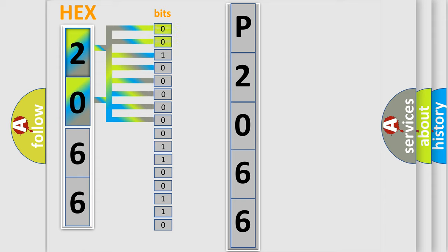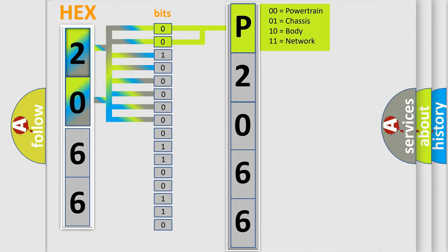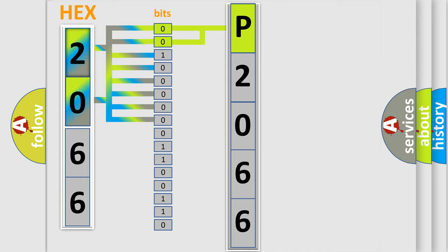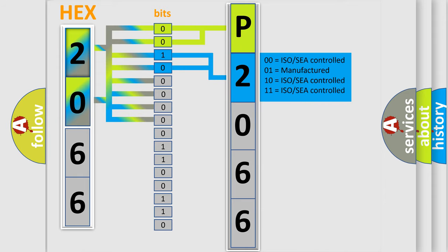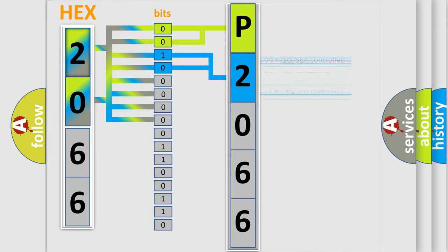By combining the first two bits, the basic character of the error code is expressed. The next two bits determine the second character. The last bit styles of the first byte define the third character of the code.